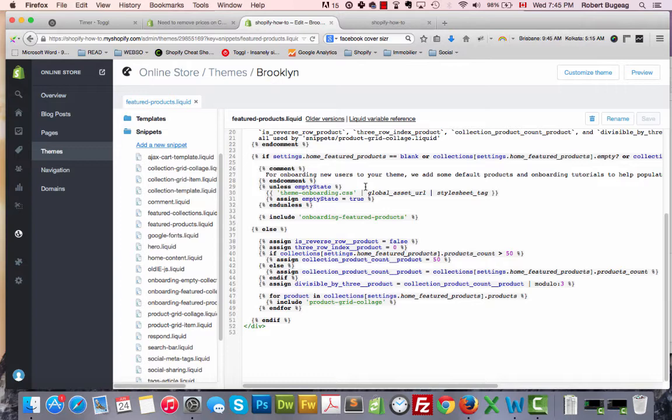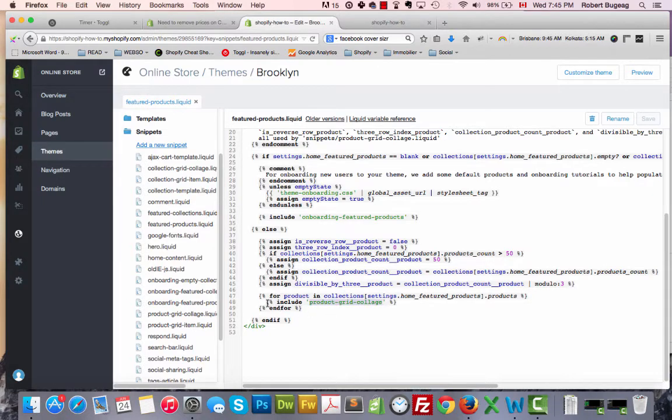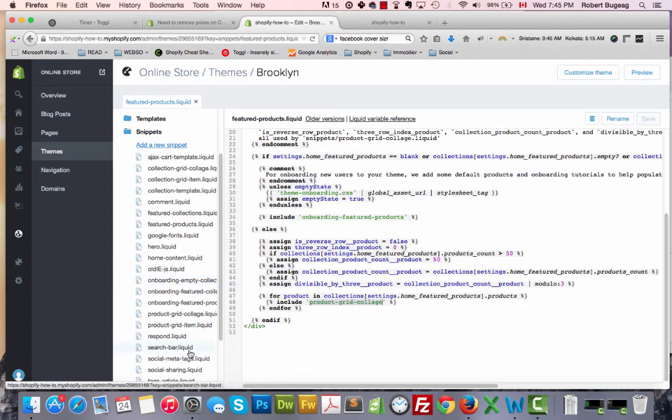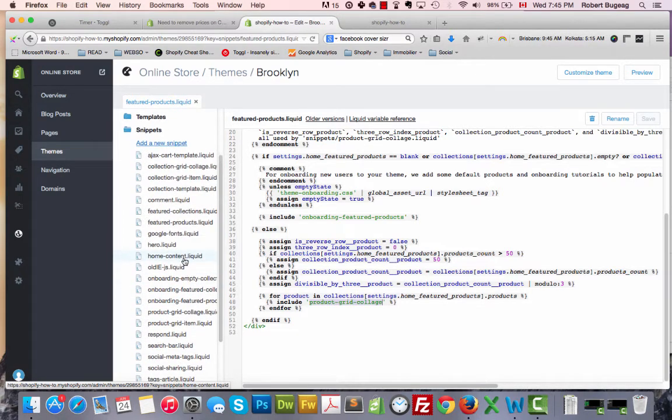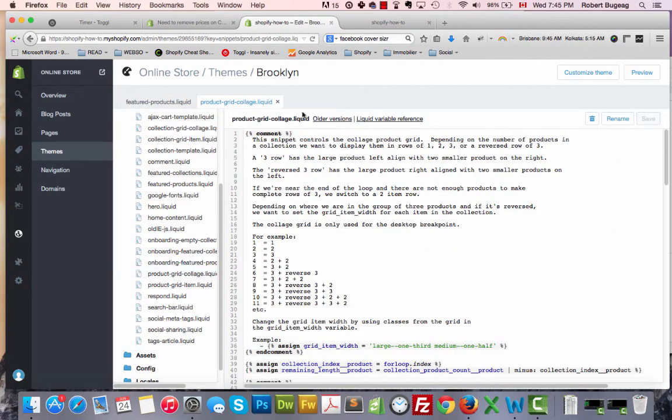Click on it. You can read this but you don't need to. Just scroll a little bit down, you'll see over here product-grid-collage. It's including this snippet, so then we have to go and find this snippet again.